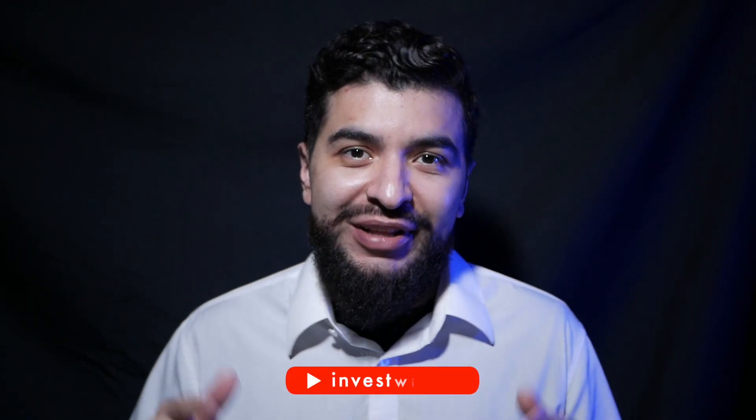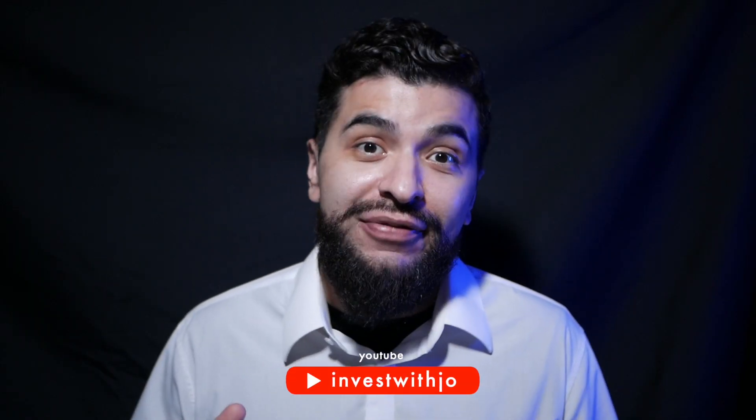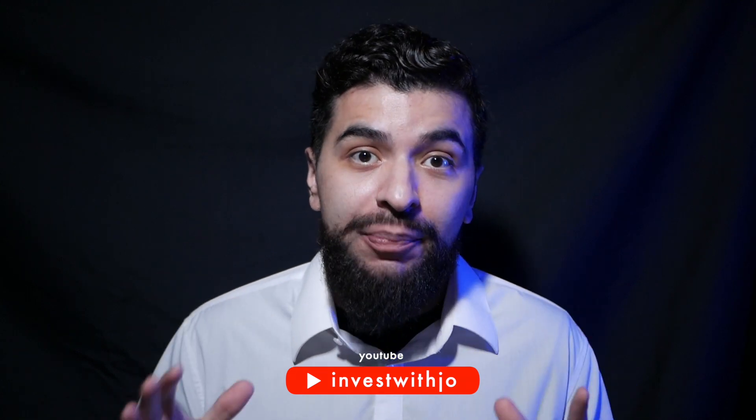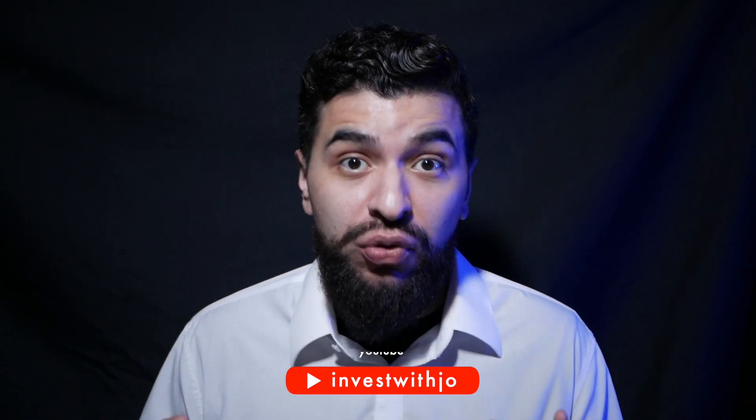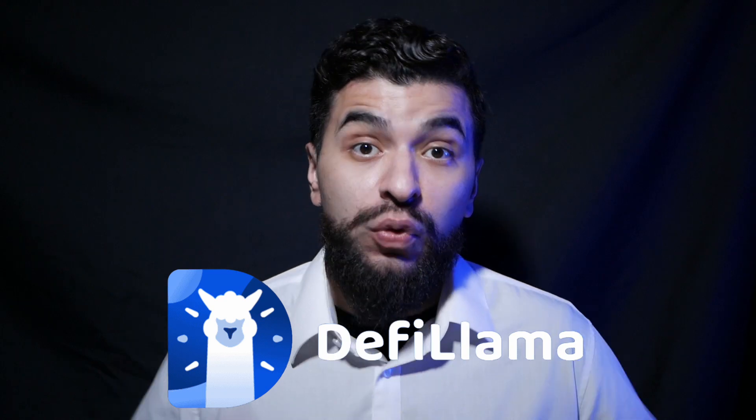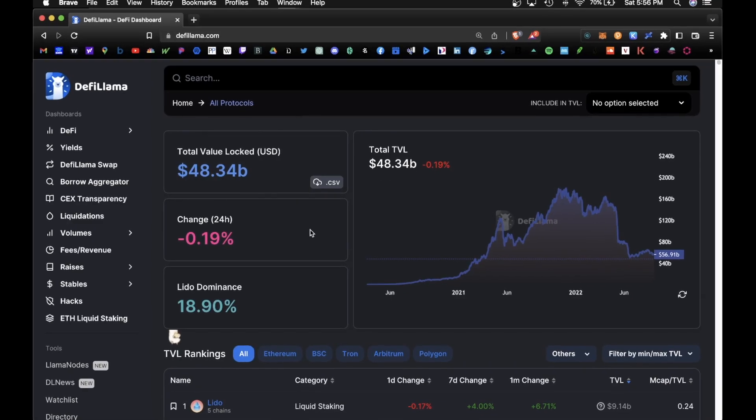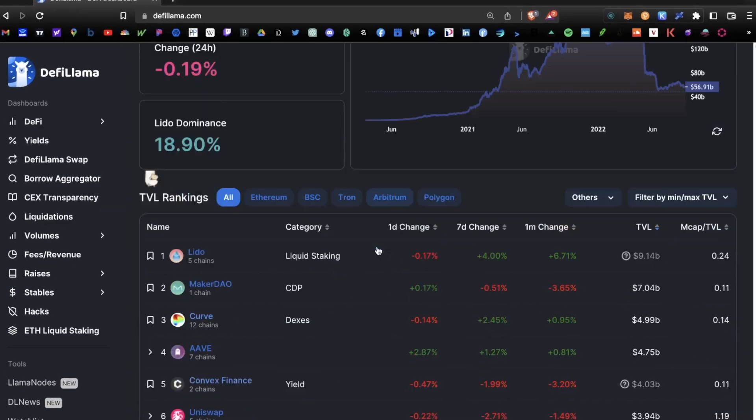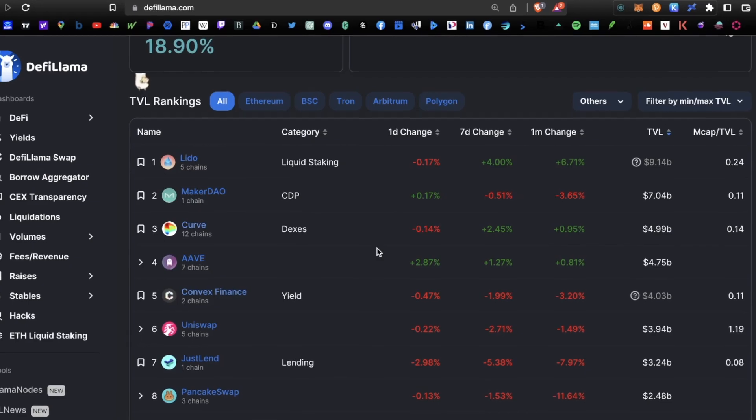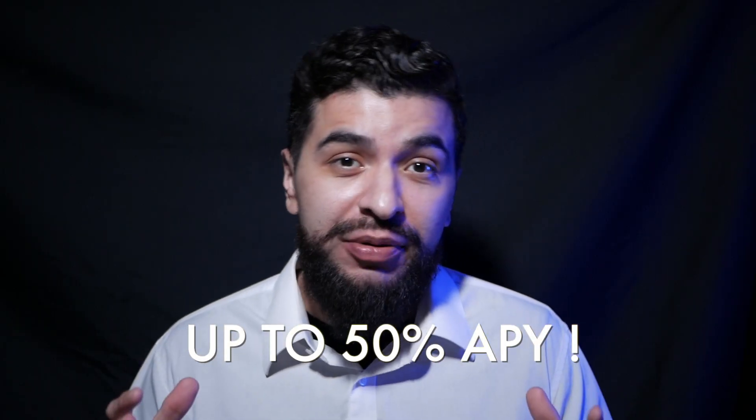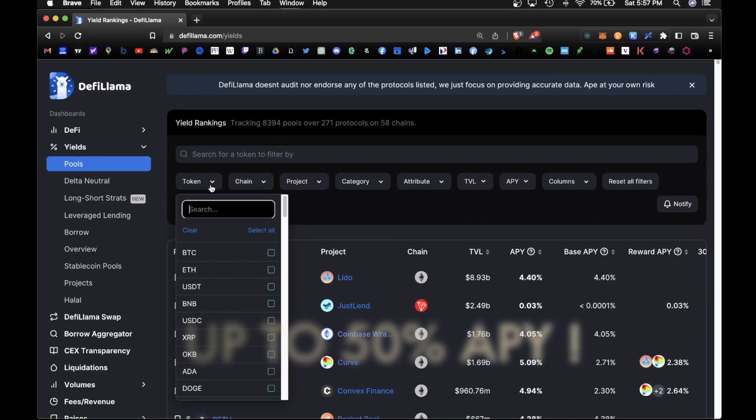What is going on crypto family, today I wanted to cover one of my favorite research tools to find the top yield farming pools in the crypto space and that's DeFi Llama. So DeFi Llama is an all-in-one DEX aggregator and search engine. It's able to compile the best performing pools for the most popular blockchains out there including Ethereum.